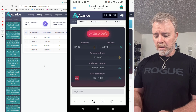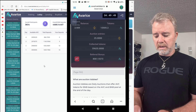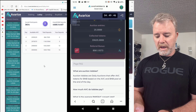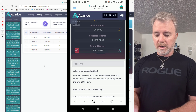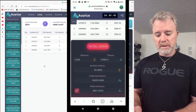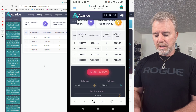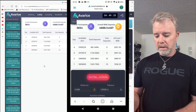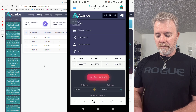Down here you can see that there's the referral link. If I click on that, it might not work at the moment because I know they are fixing it. But this is how you connect to Avarice using mobile — make sure you use the browser in MetaMask. Now you can go up in the menu and go to the auction lobbies.